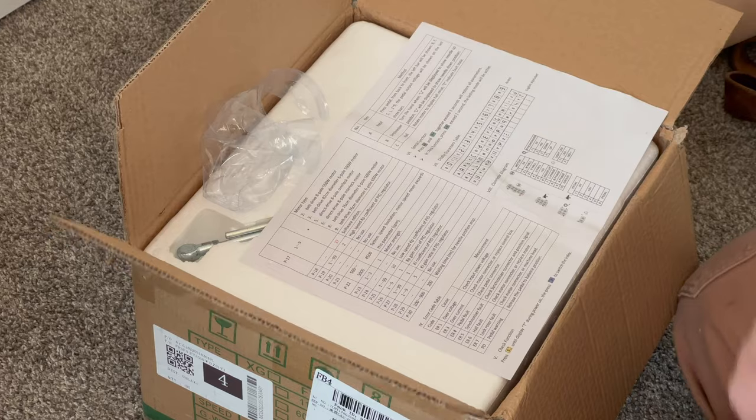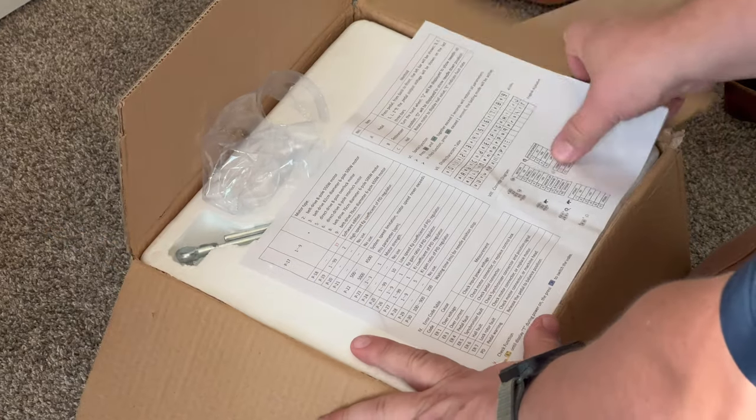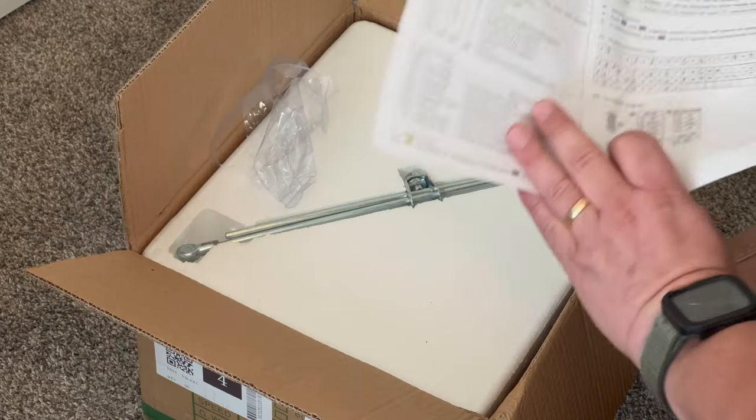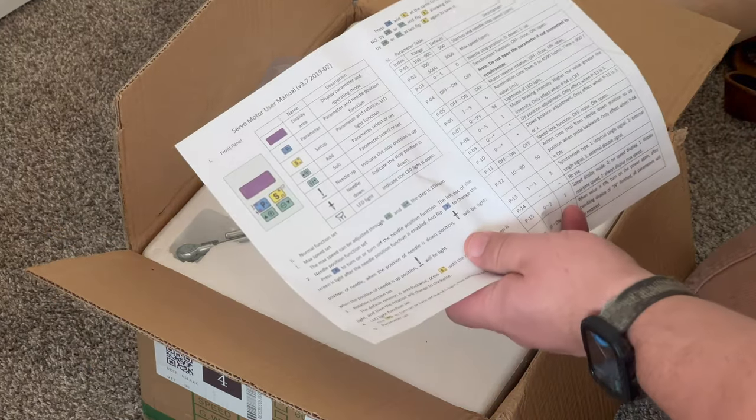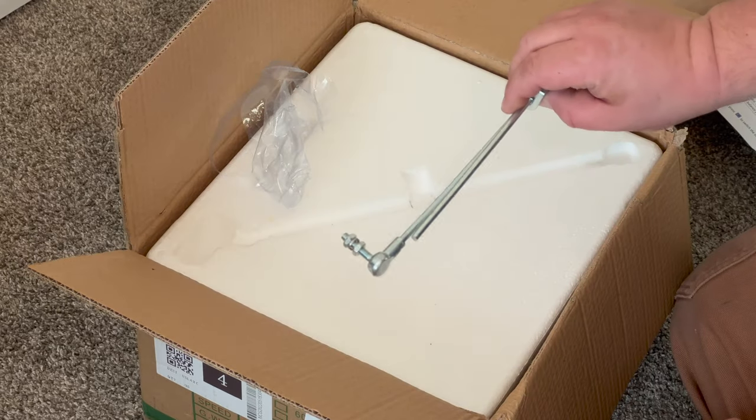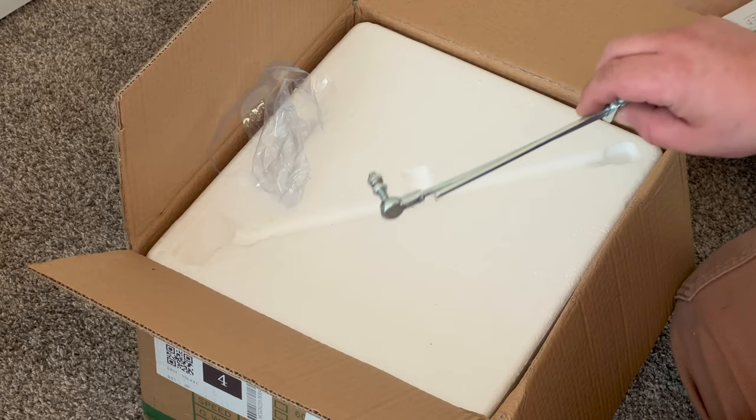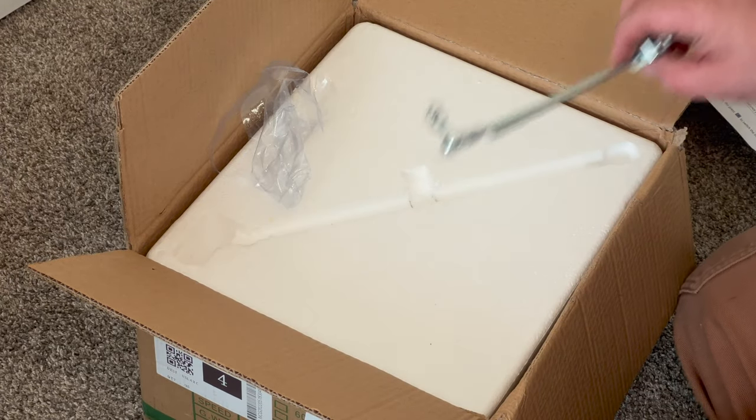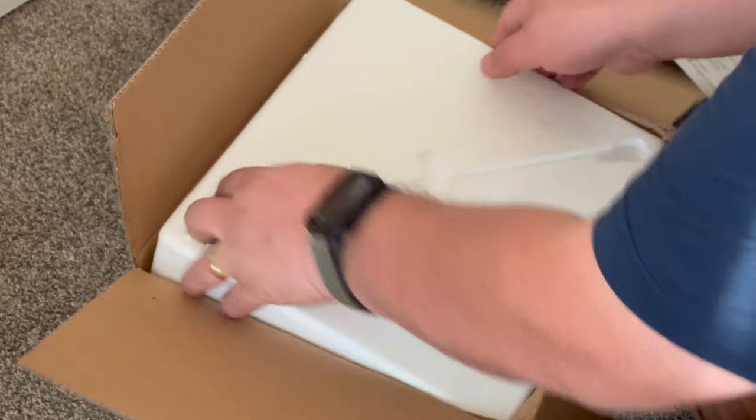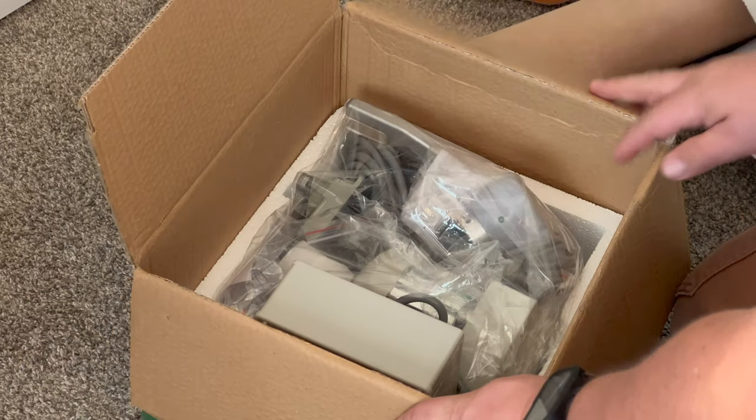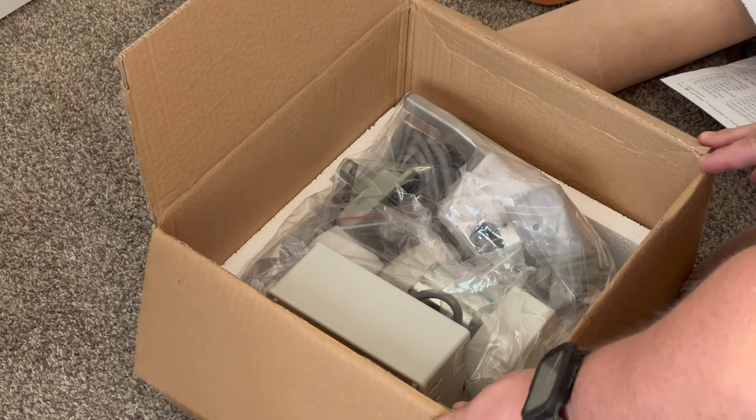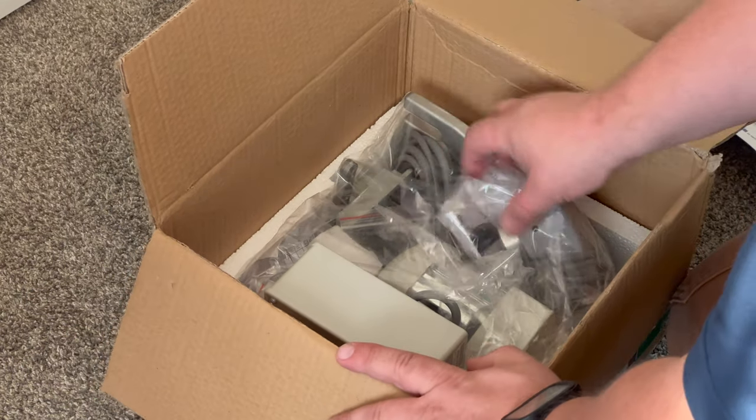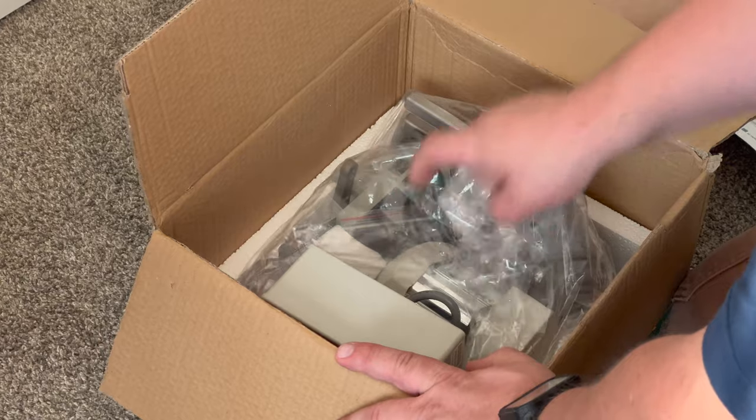We're going to unpack this motor. This is apparently the user manual. There's the bar to go from the foot pedal up to the motor, and the motor itself.